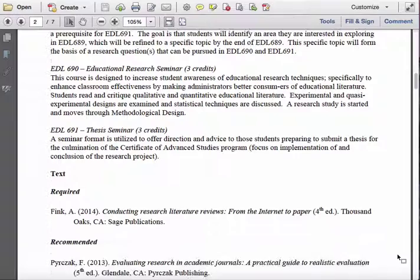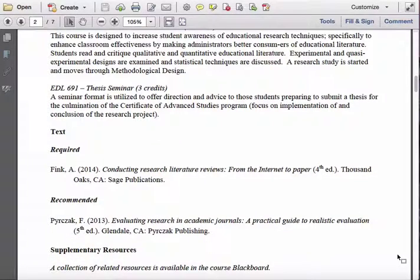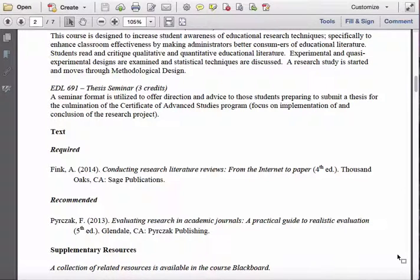The textbook for the course is Fink's Conducting Research Literature Reviews from the Internet to Paper. The fourth edition is the one I've recommended. There is a fifth edition that is out, and in all honesty, the third edition is almost as good. So if you have access to or are able to get the third, fourth, or fifth edition for cheap, any of those three editions are perfectly acceptable — whichever one you're able to obtain at the price that is right for you.